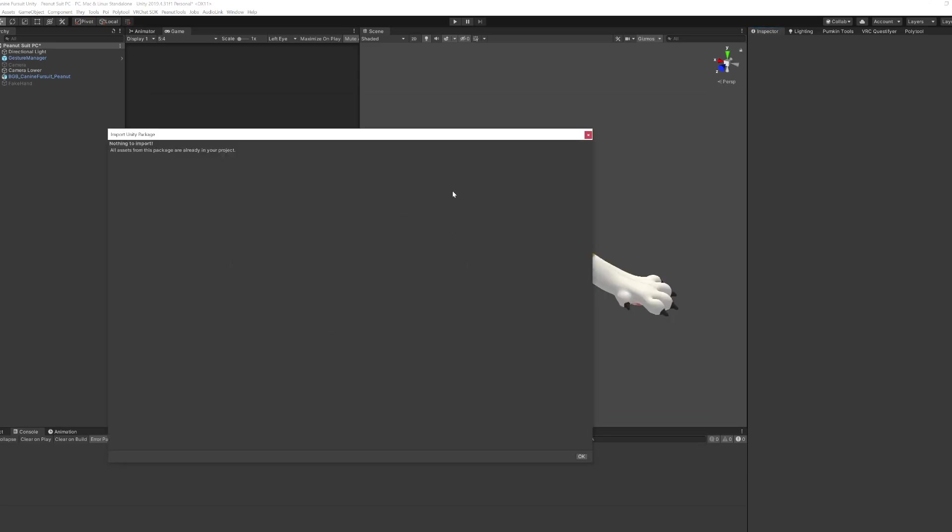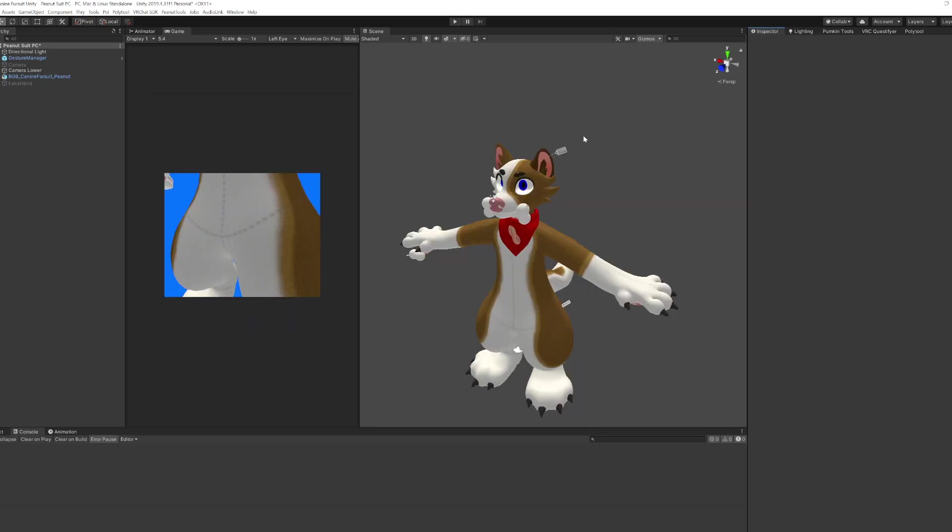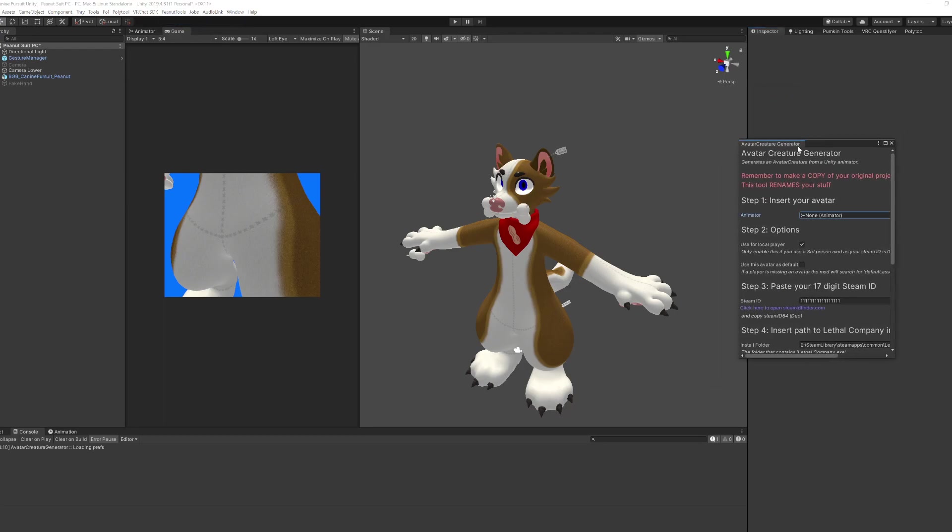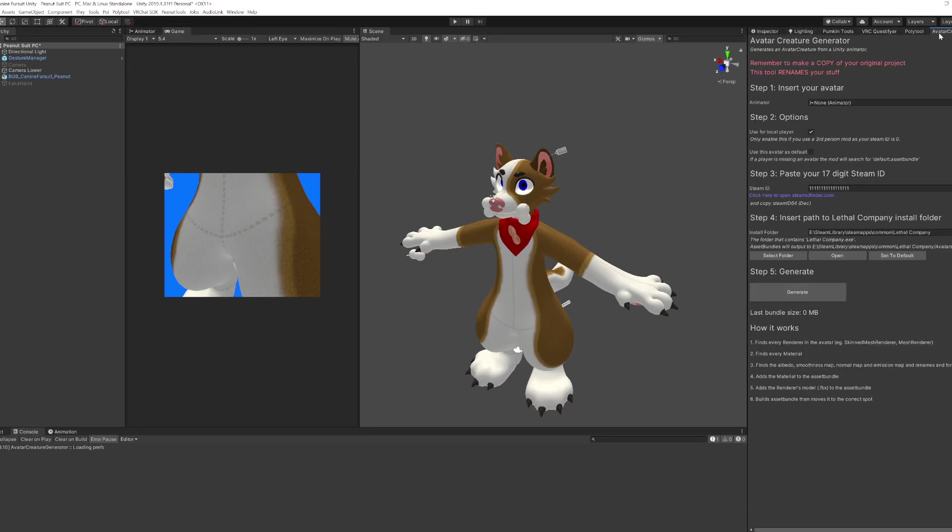I've already imported into this project but import the project and once that's there you can then go to peanut tools and then go to avatar creature generator. That'll pop up a little window, you can just dock it anywhere. And it's basically just follow the steps.